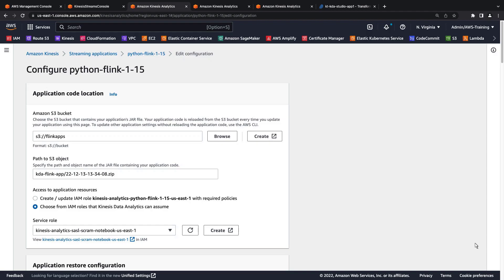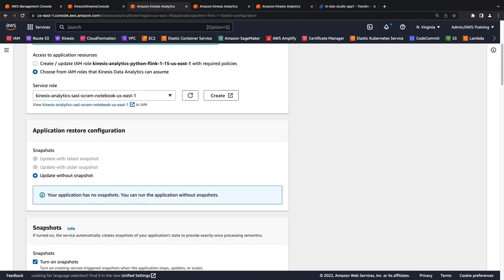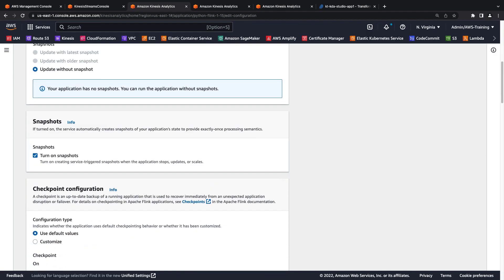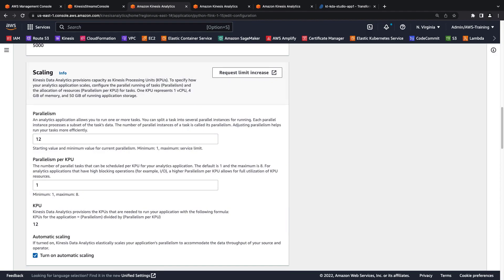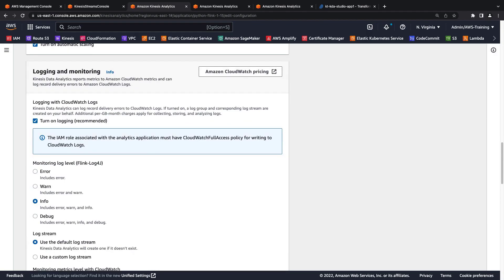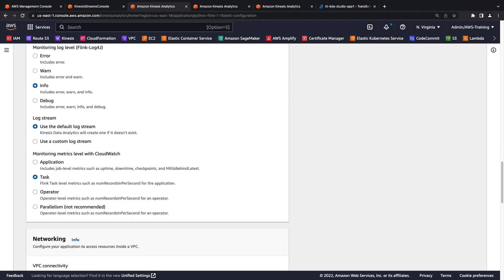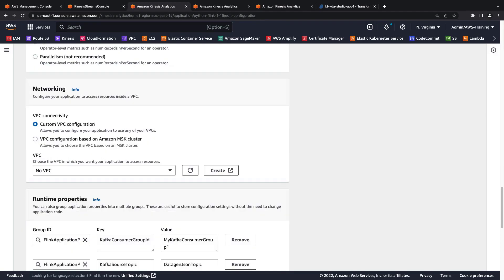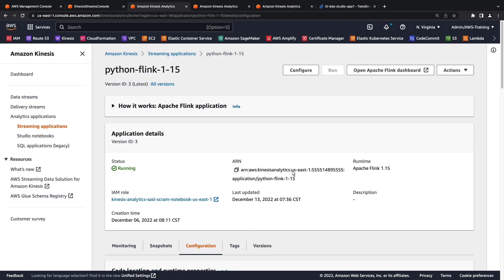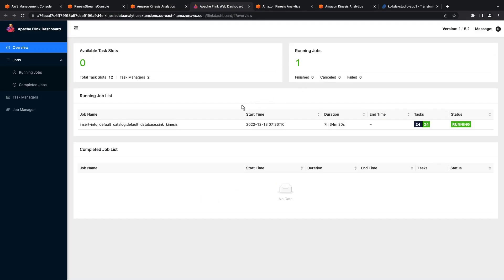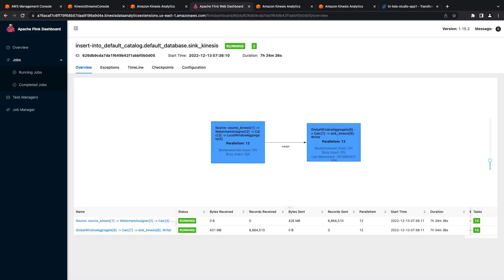Additional configuration options include snapshots, checkpoint configuration, scaling, logging and monitoring. Now, let's open the Apache Flink dashboard to learn about the running application. This graph provides details about the running job, which is useful for troubleshooting and fine-tuning application performance.